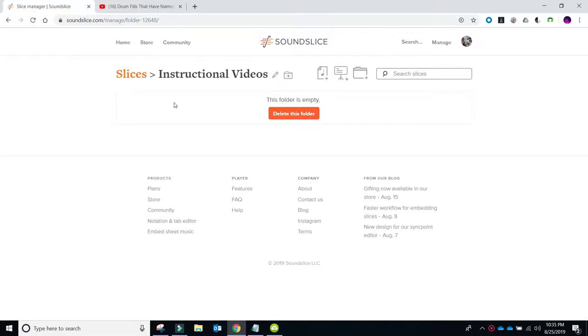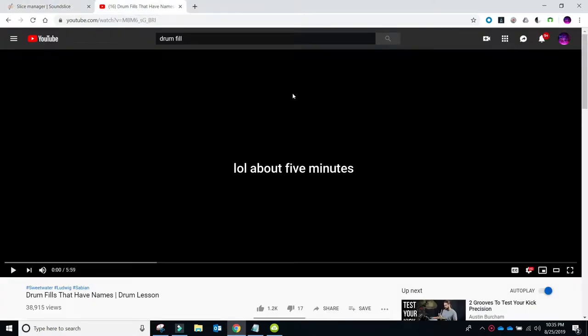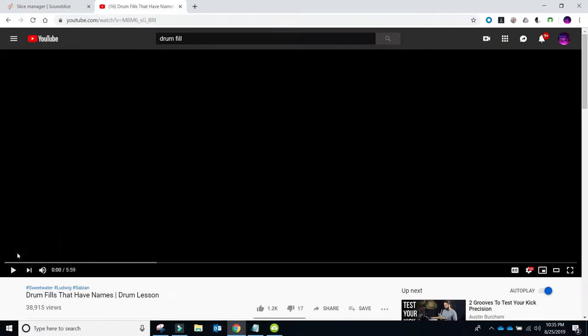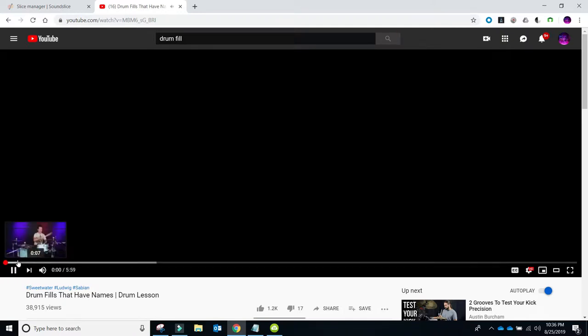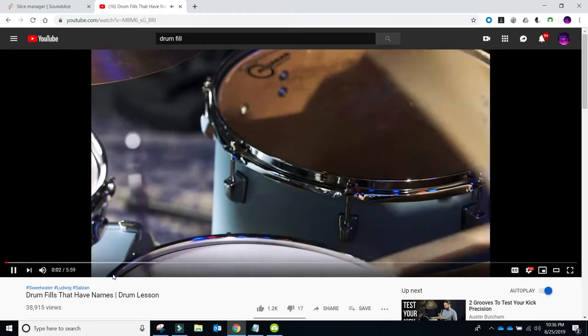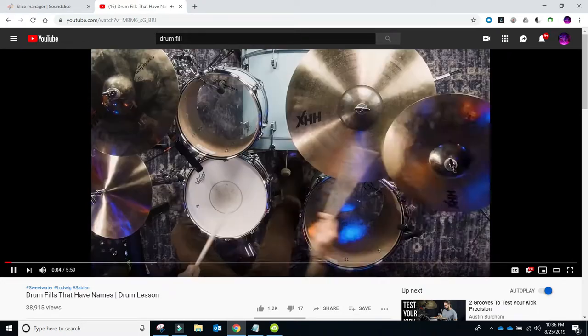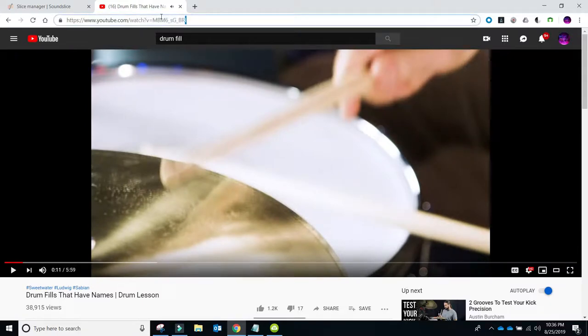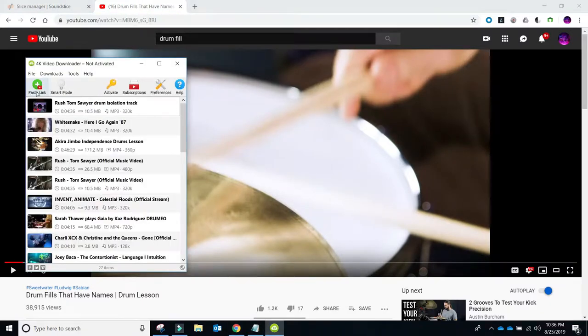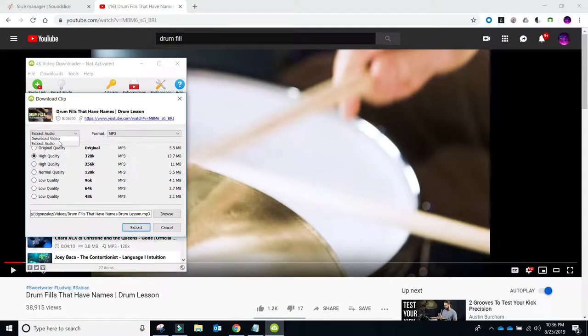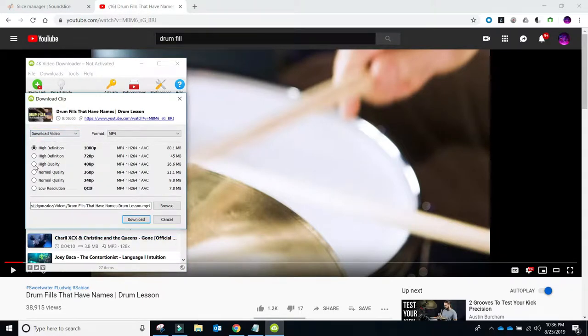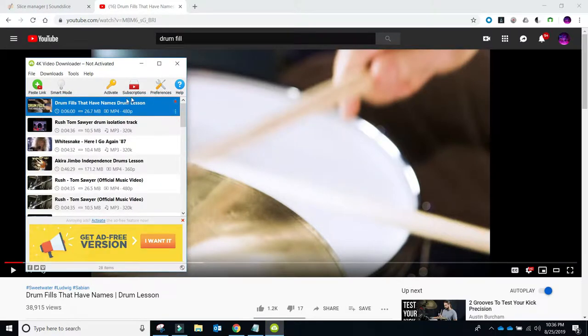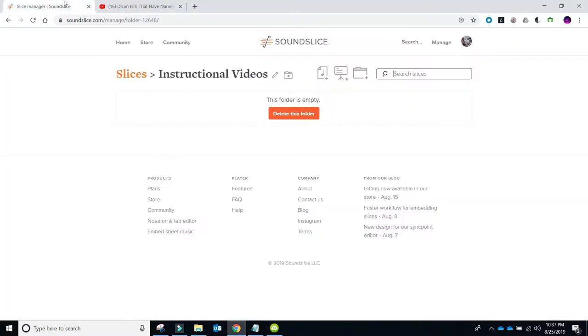To start out, we need to get a video. If you type in drum solo or drum fill, there's a bunch that comes up that's way too complicated to put into a five-minute video. That is the time that I'm trying to get to today, five minutes or less. So I chose this video, drum fills that have names, and we're just going to use the first 30 seconds. We're going to take this YouTube link and put it in our 4K video downloader. We'll go high quality, make sure we download video, and download.